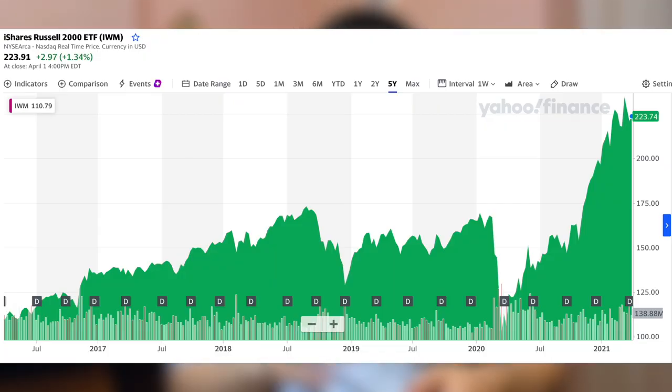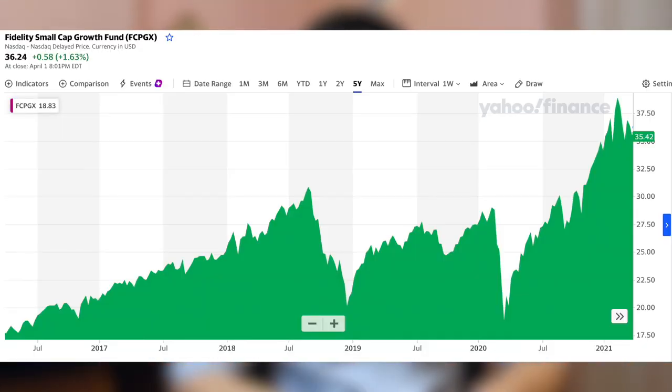If you don't want to pick individual small cap stocks, you can gain exposure to small cap companies by investing in a fund that focuses exclusively on small caps. One option is the iShares Russell 2000 ETF, an exchange-traded fund that tracks the performance of the Russell 2000 index, which is considered the leading index of small cap stocks. Another option is the Fidelity Small Cap Growth Fund — ticker FCPGX — an actively managed fund that invests in small cap stocks with high growth potential, targeting returns that beat the Russell 2000 index.